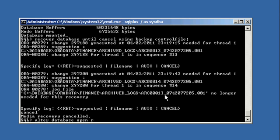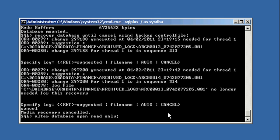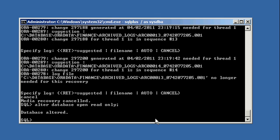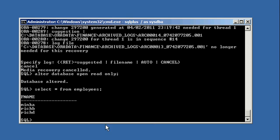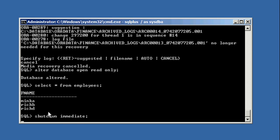Now we're going to open our database read-only again. And we're going to select from that table again. And we see that my buddy now Rich Davis, Rich D, is now in that table. So we're going to shut down our database again.